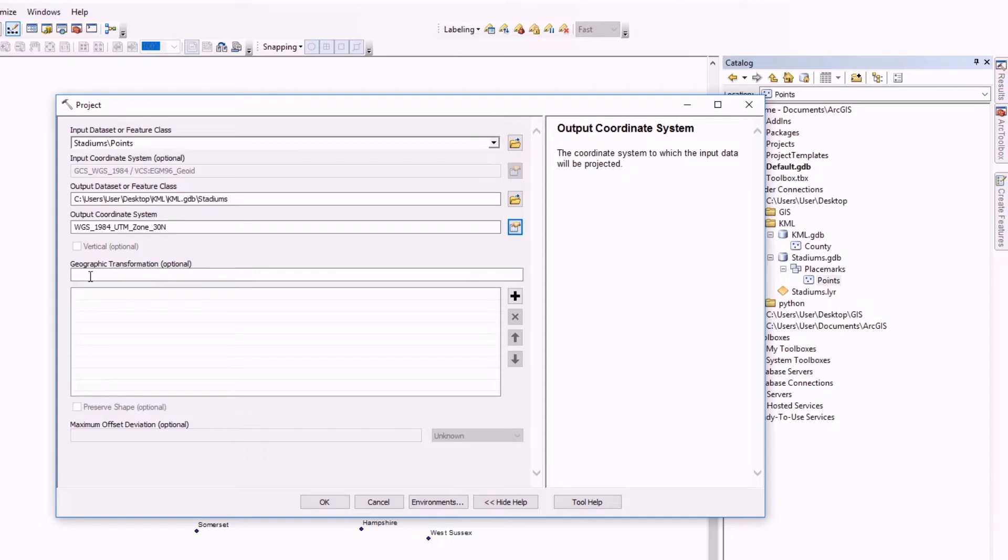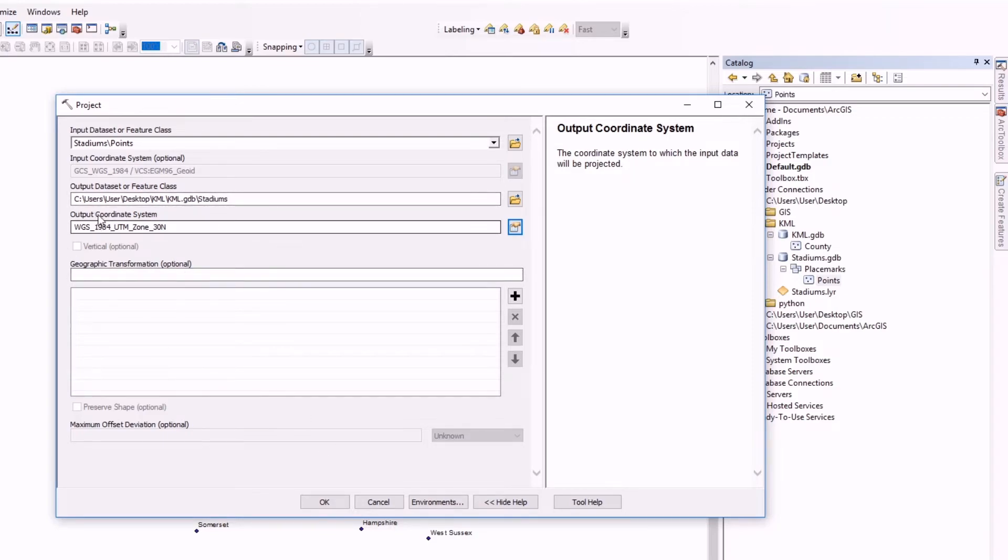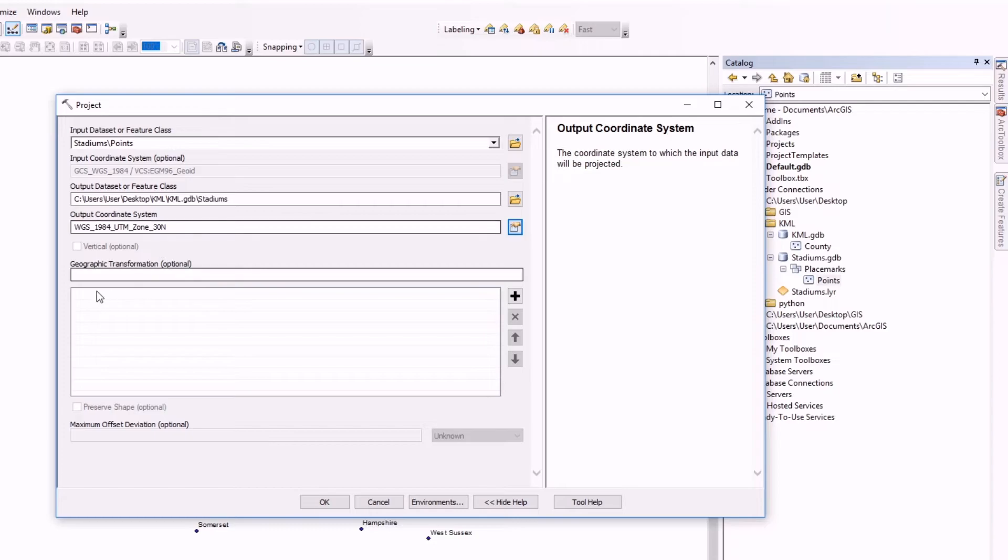As I said before, you have to check into Google Earth about the right coordinate system. We don't have to choose any geographic transformation because we are on the same system, always inside of WGS 84. Because if we want to change into another coordinate system, we should specify the geographic transformation. Let's apply now.